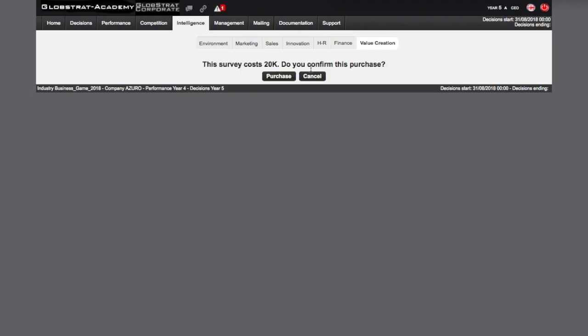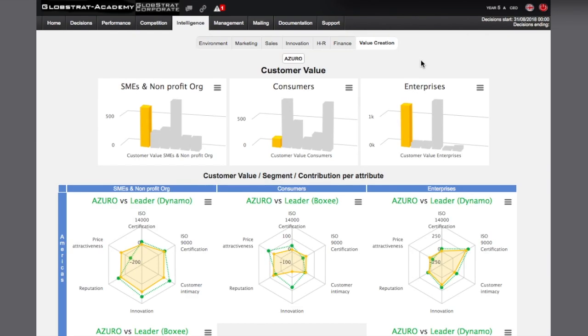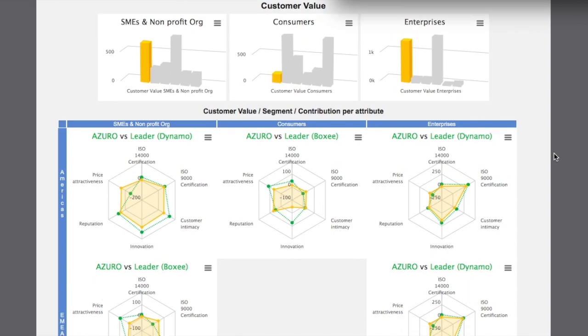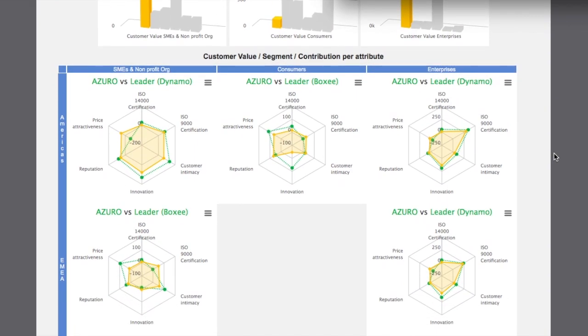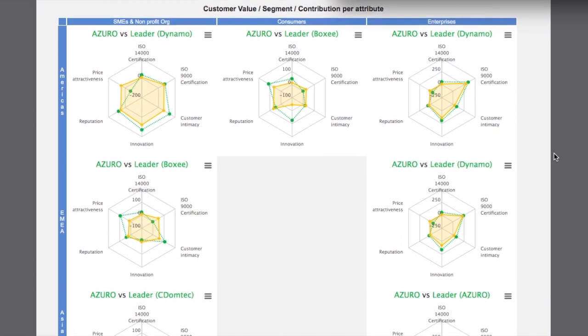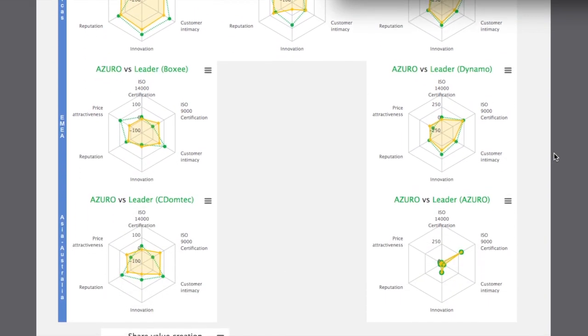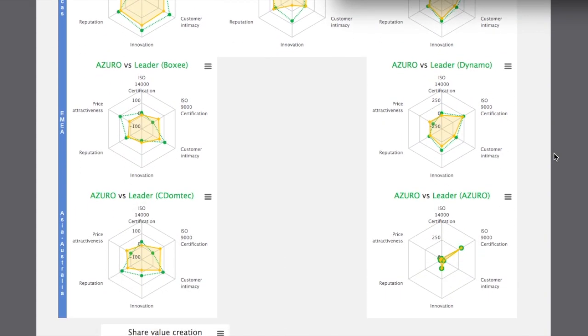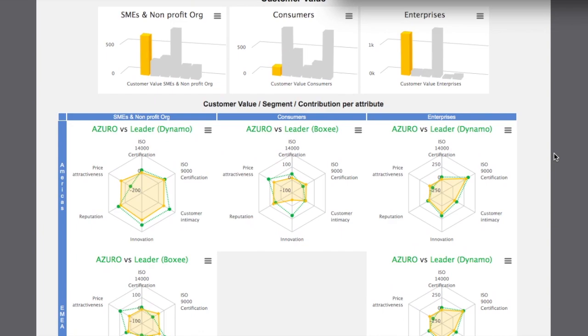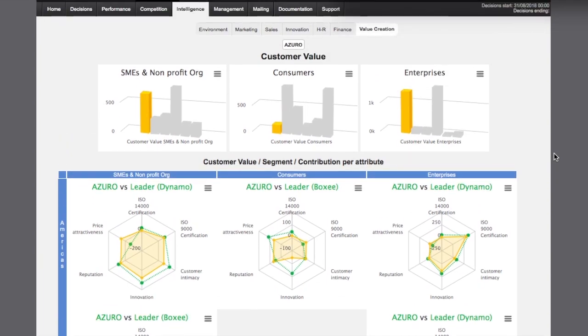Finally, the customer value survey gives you the overall level of customer value of your company in each market segment in comparison to that of your competitors. However, the essential information that it delivers is the structure of consumer value in terms of price attractiveness, quality and sustainable development certification, customer proximity, innovation and reputation compared against that of the leader of each market segment.